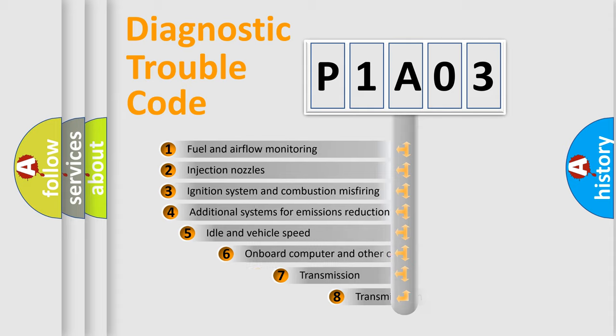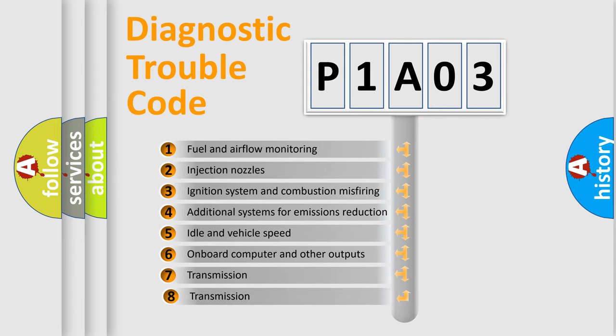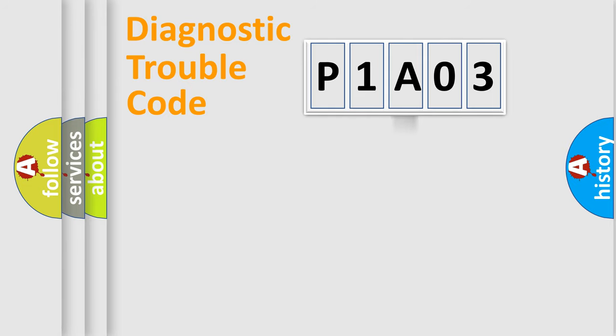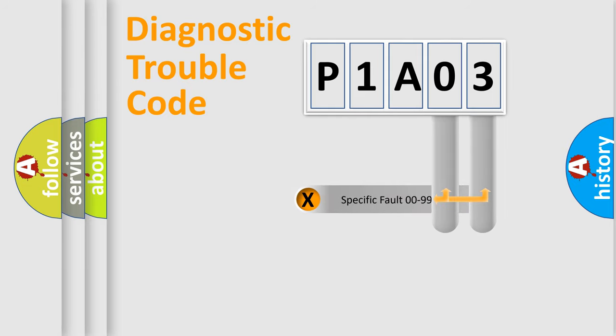The third character specifies a subset of errors. The distribution shown is valid only for the standardized DTC code. Only the last two characters define the specific fault of the group.